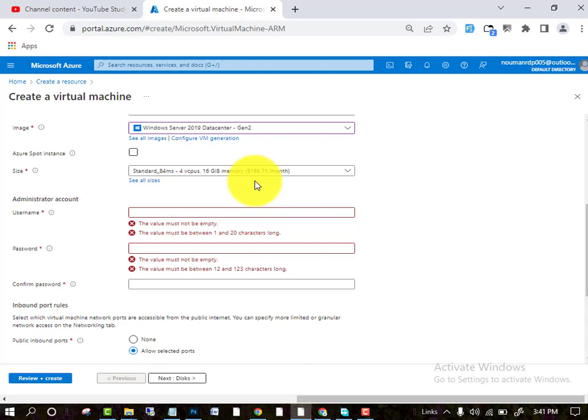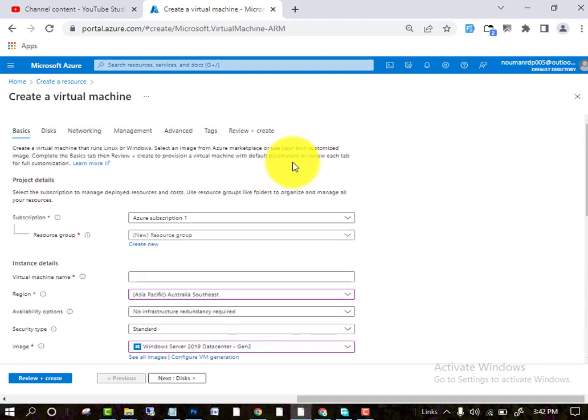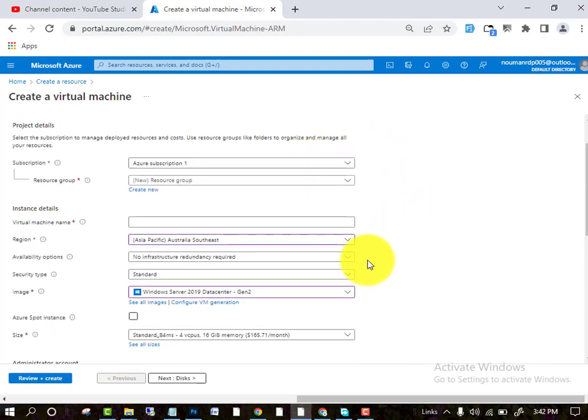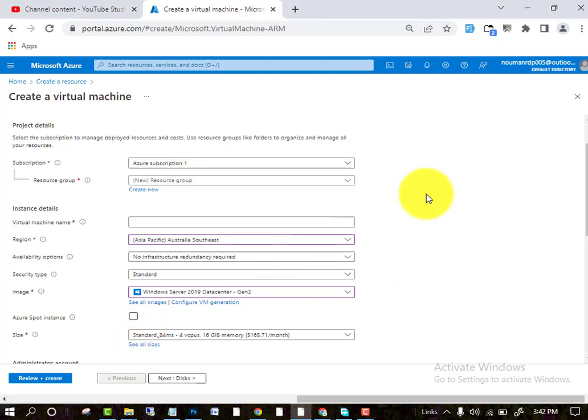I hope you will like this video. If you have any question about RDP, you can ask in the comment section. After the last step, they will ask for review and create, and you will be done. After that, you can open your RDP as well. Thanks for watching. Goodbye.